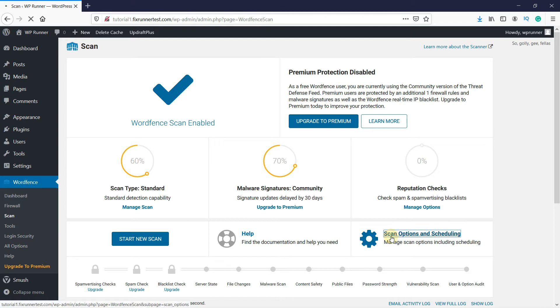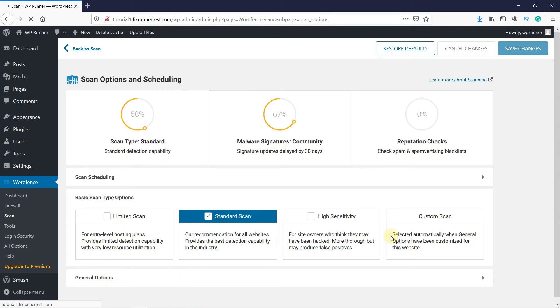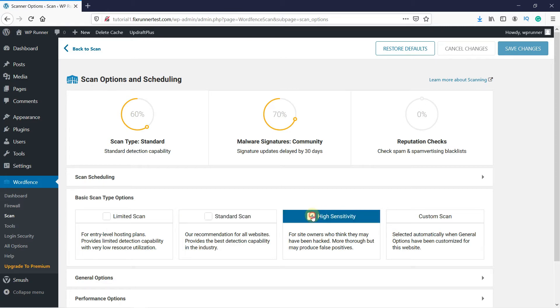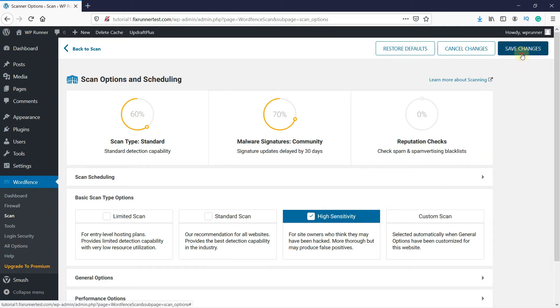Click on Scan options and Scheduling. Change the scan type from Standard to High Sensitivity. Then click on Save Changes.